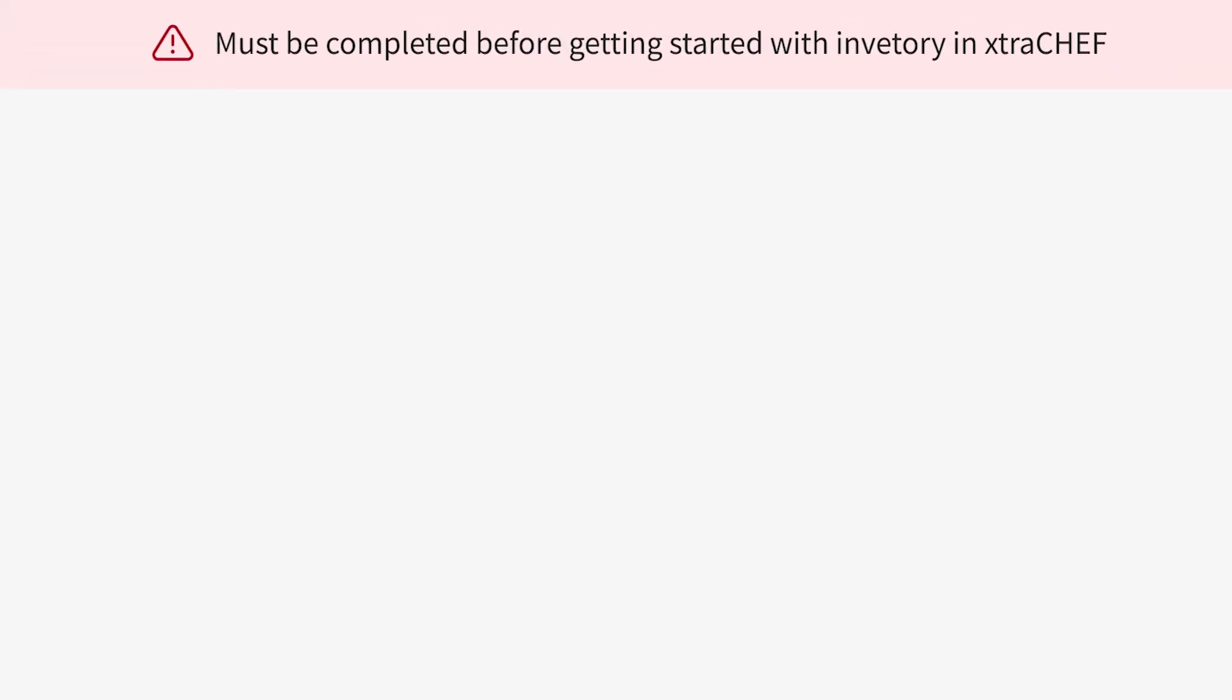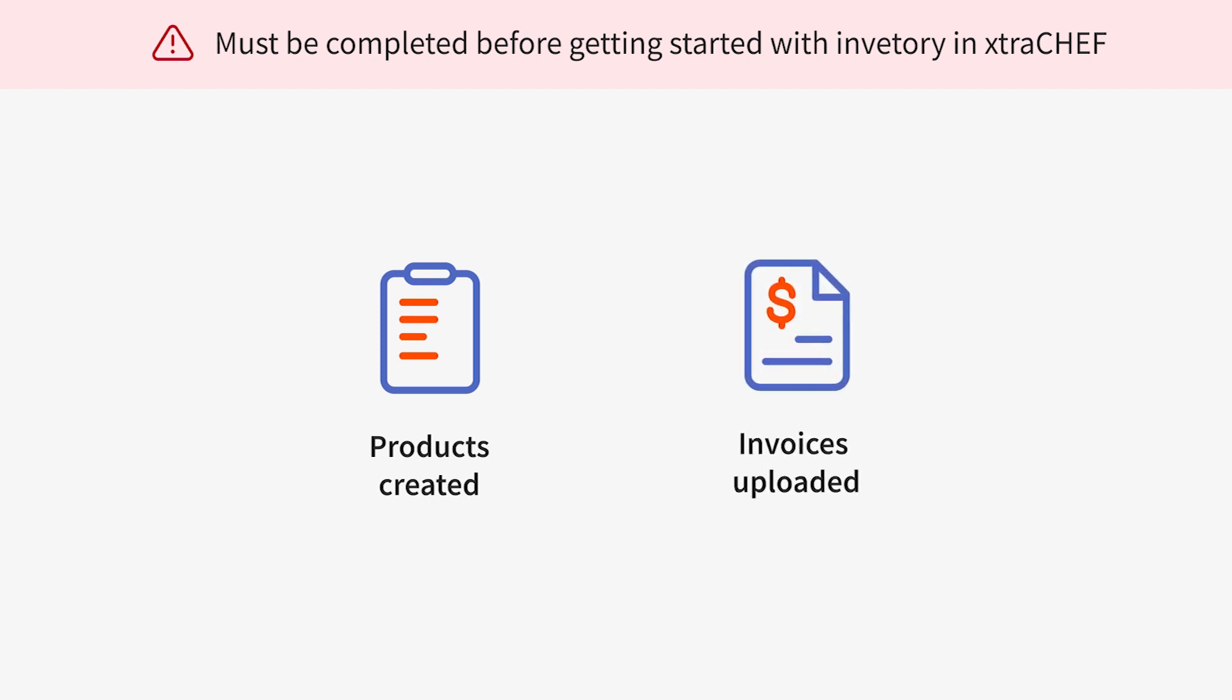Please note, before beginning, you will have first needed to create products. We also recommend uploading invoices. This way Extra Chef can begin tracking your costs for inventory items and ingredients.